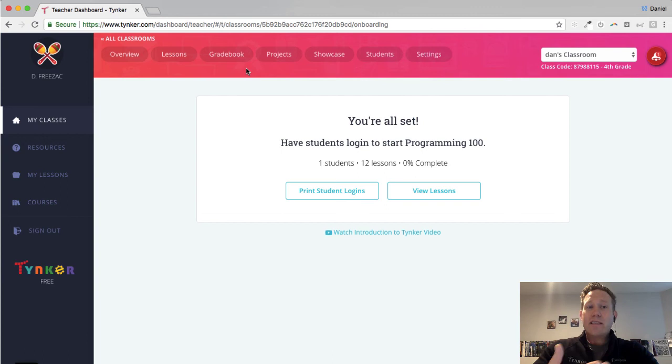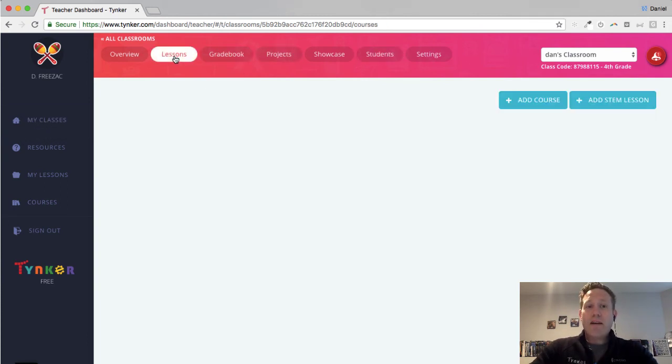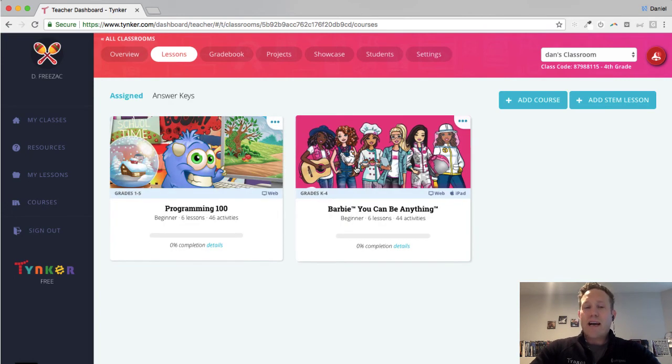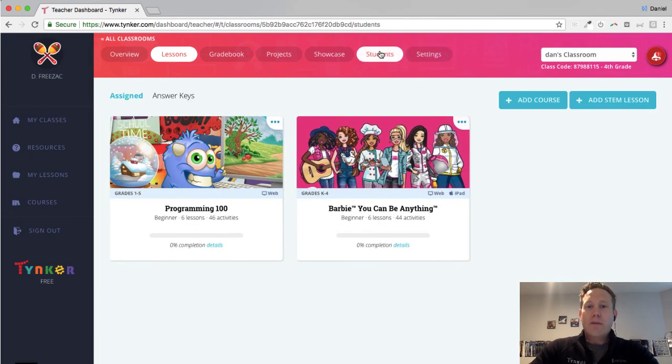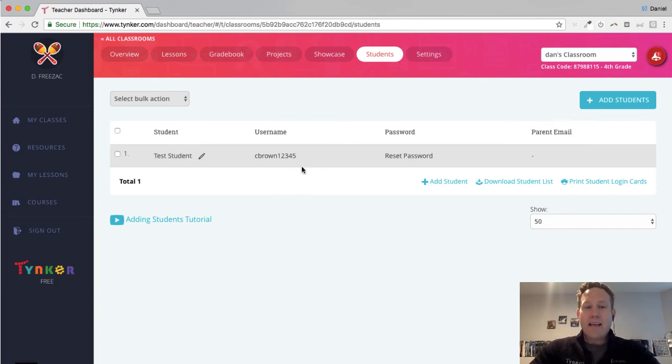So now you can see I have a classroom dashboard that has no, I don't believe I added any lessons, or it auto assigned a couple of free courses for me. But if I go to the students tab, you can see that there's my student who added the class on their end.